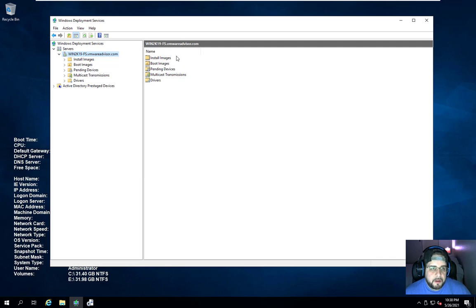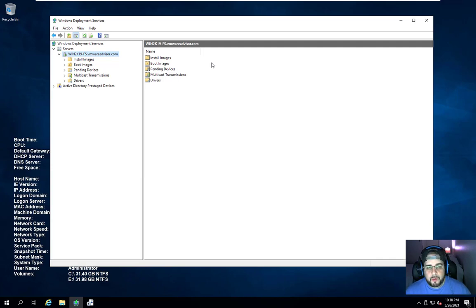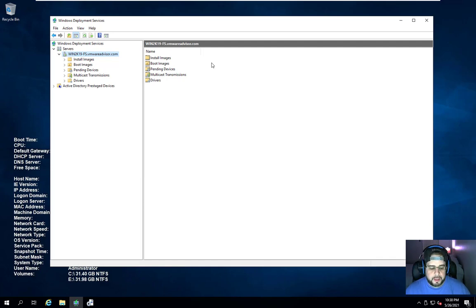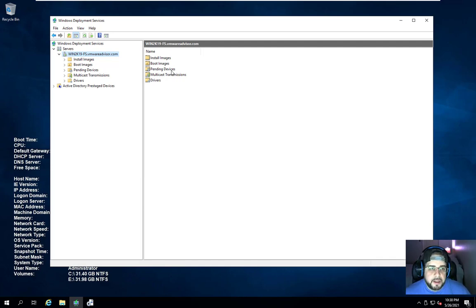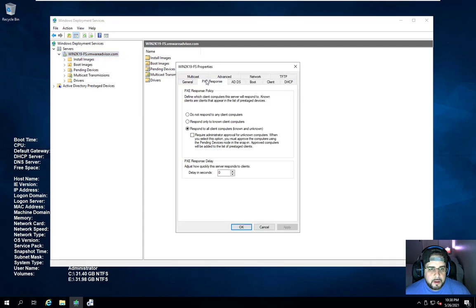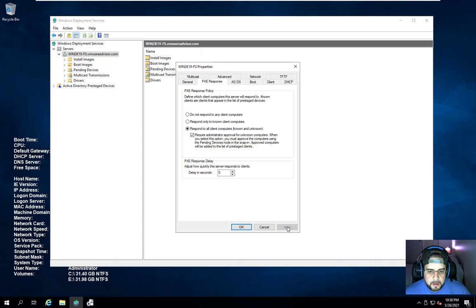Install images is very basic information, where all your installing images for Windows are going to be. This could be your Windows 7, Windows 8, 8.1, 10, Server 2008, 2008 R2, 2012, 2012 R2, 2016, 2019, and whatever else is going to come in the future. Pending devices is the section where when you click on that checkbox that I said to do, you have to make sure. Let me go here to Properties, require administrator approval.